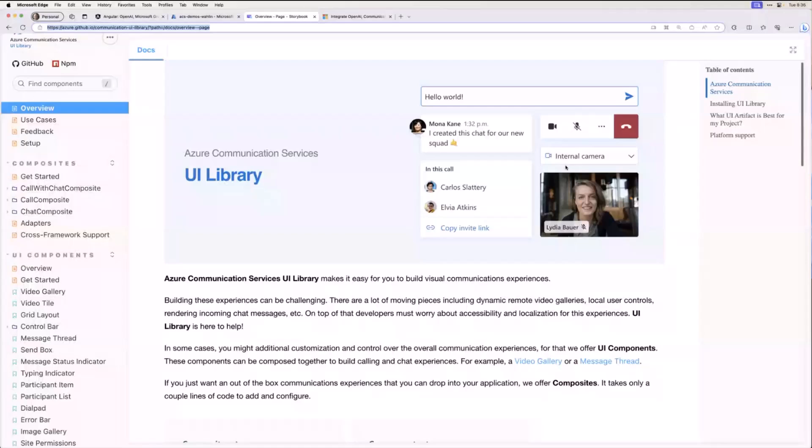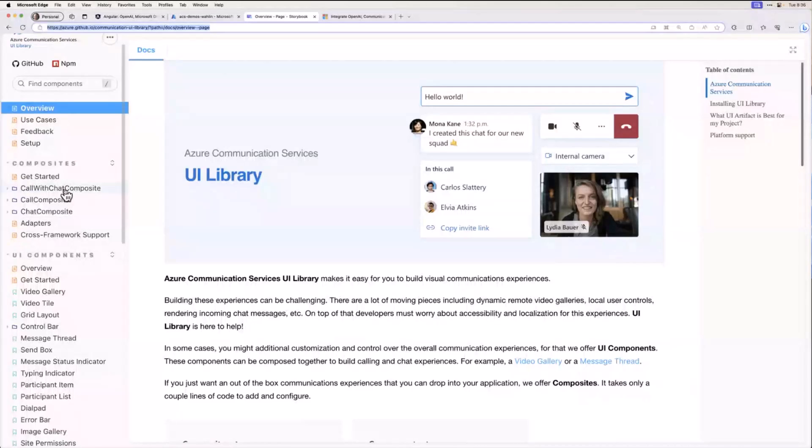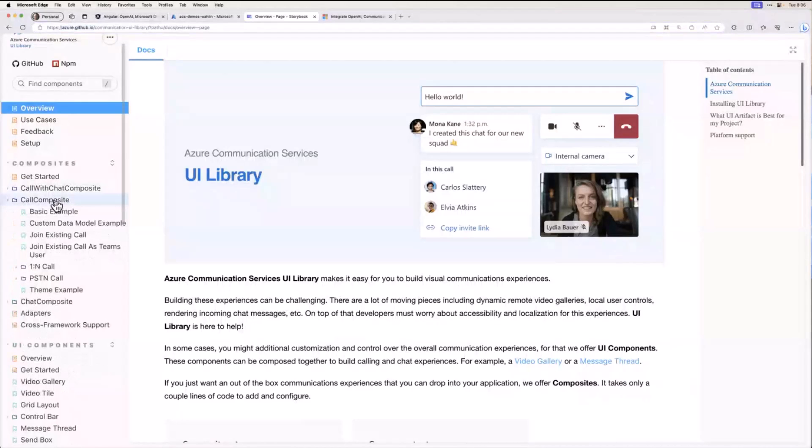If you wanted to add chat functionality into an app, you could also do that with ACS. And the list goes on. You could add phone calls, SMS, email, and there's even a few other features. So that's some of the things you can do. And if you're interested, you can actually play with this directly in the browser.